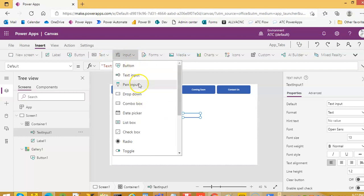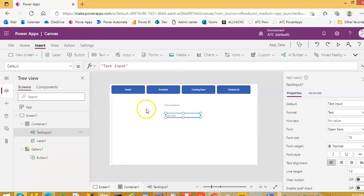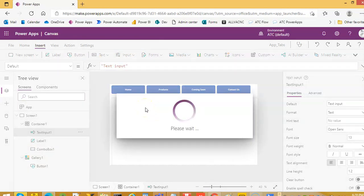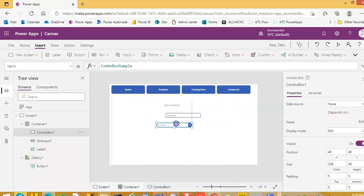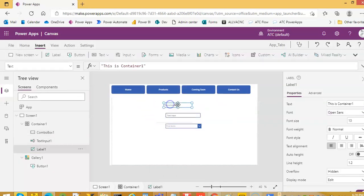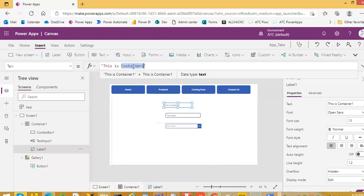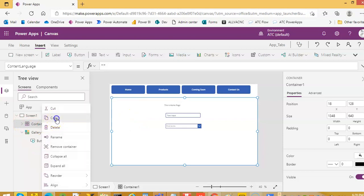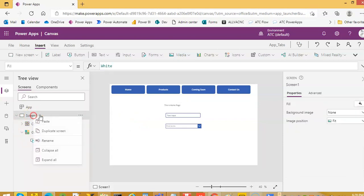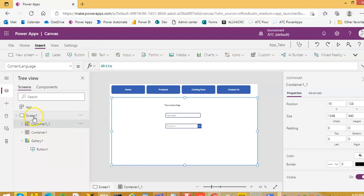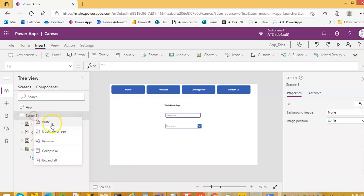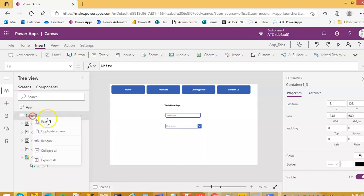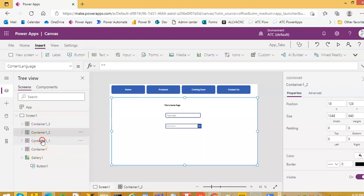We can similarly insert other controls like text input, dropdown, combo box — we will try to put some controls. This is the home screen. We create a copy of container one and paste it to get four containers total: one, two, three, four.